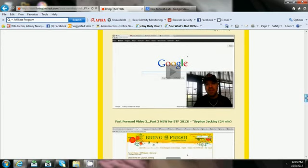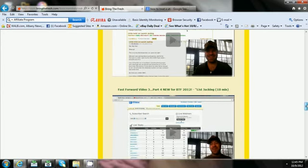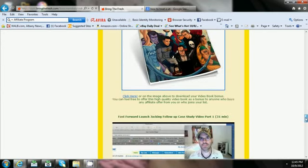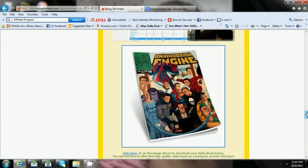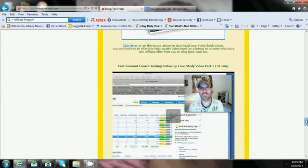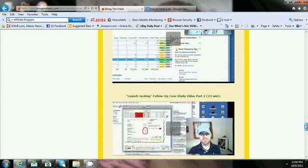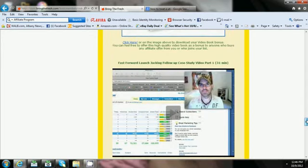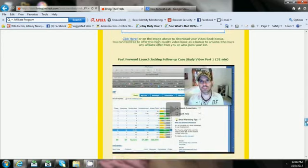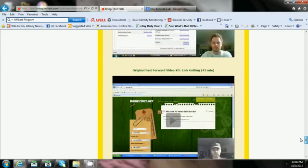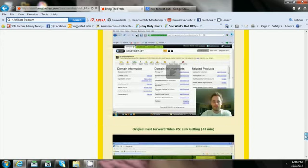Video jacking, siphon jacking, list jacking. They give you his free ebook to help with building your list, follow up on the launch jacking. Then you got where he builds a site again, this is where I actually learned to build my websites.